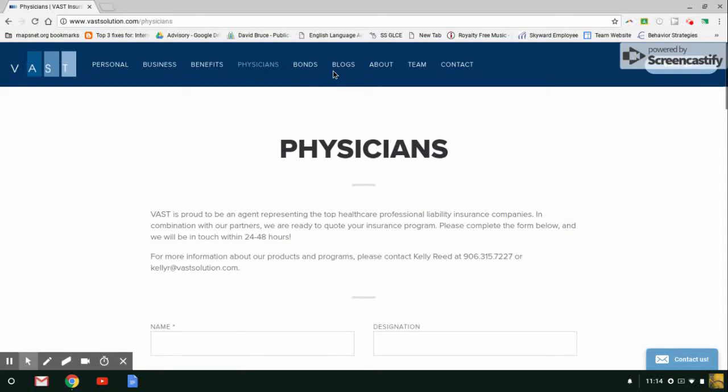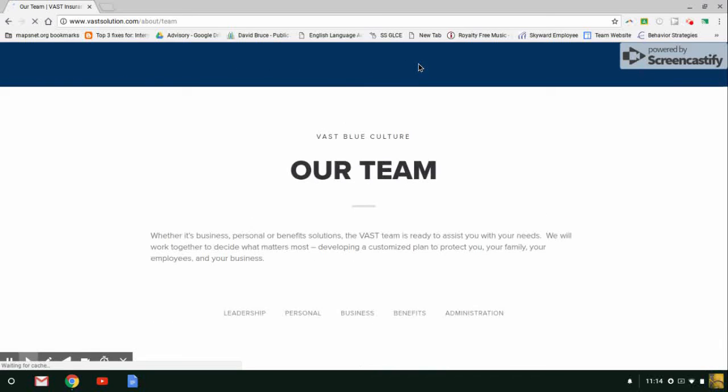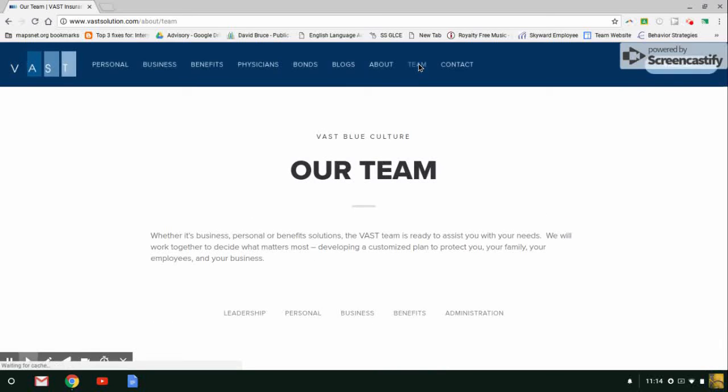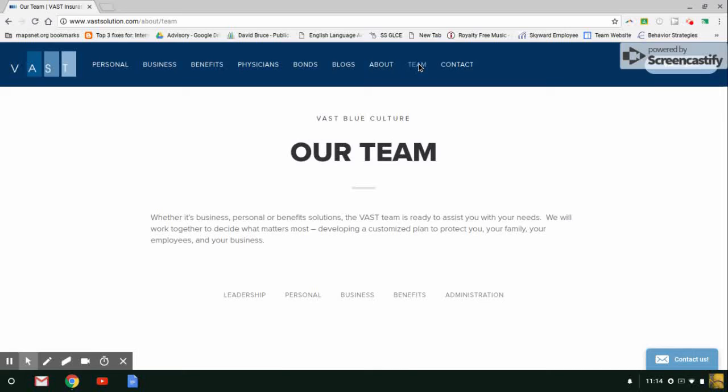We have the bonds, blogs, about page. Let's click on the team page because I always found this page one of my favorites. You want to put a face to the name of the people who you're working with on a day-to-day basis. This is the page you're going to visit.